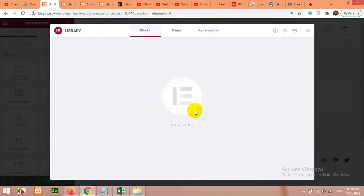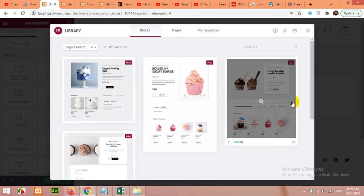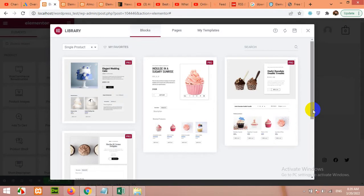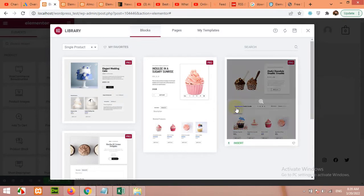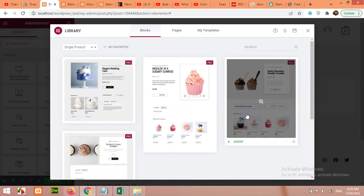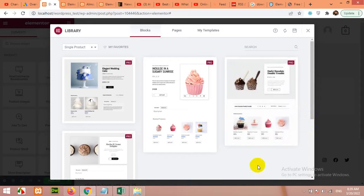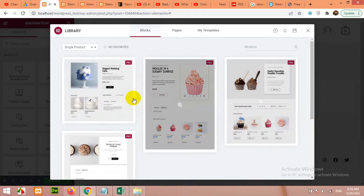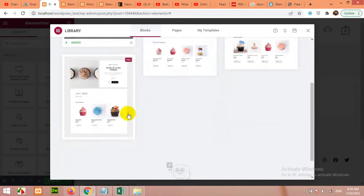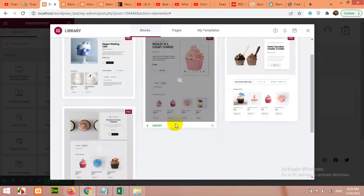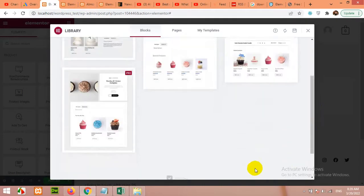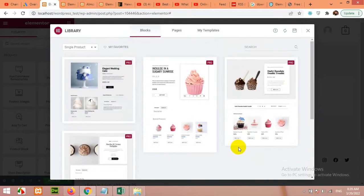Click on this add icon. Now it will load the Elementor page builder which you can only see for building pages, not templates. But in this video I'll show you how to build templates. For this particular video I am showing you the single page template.